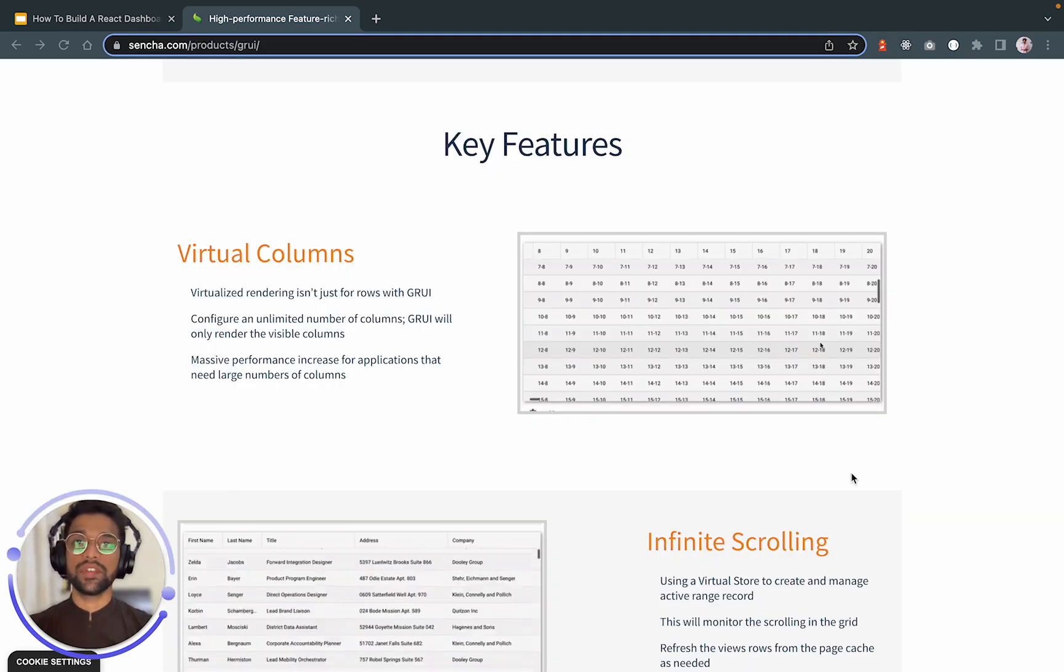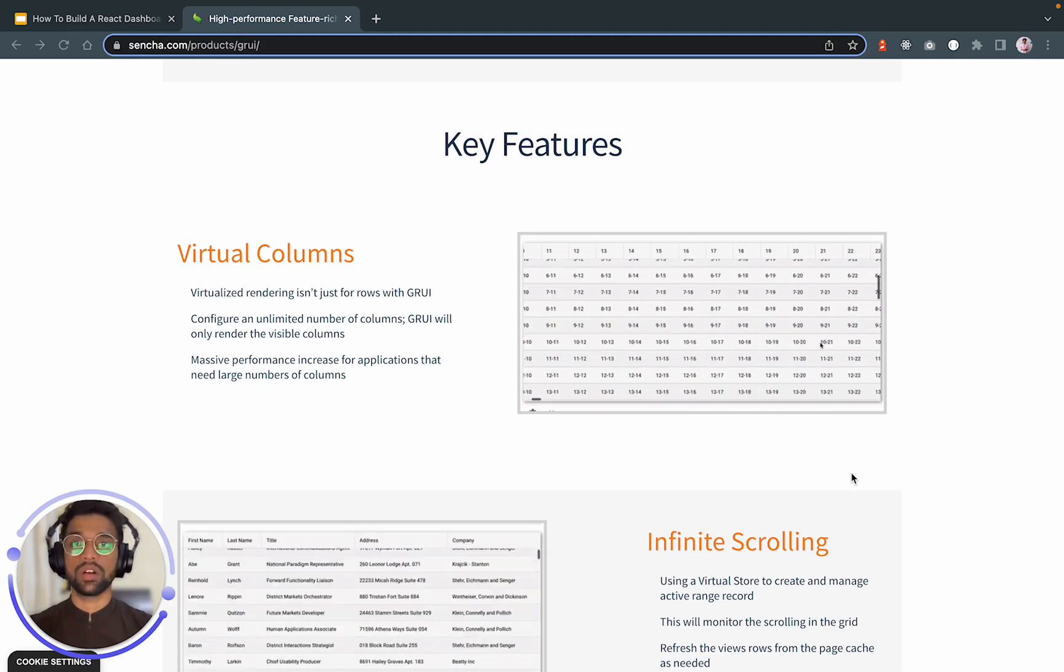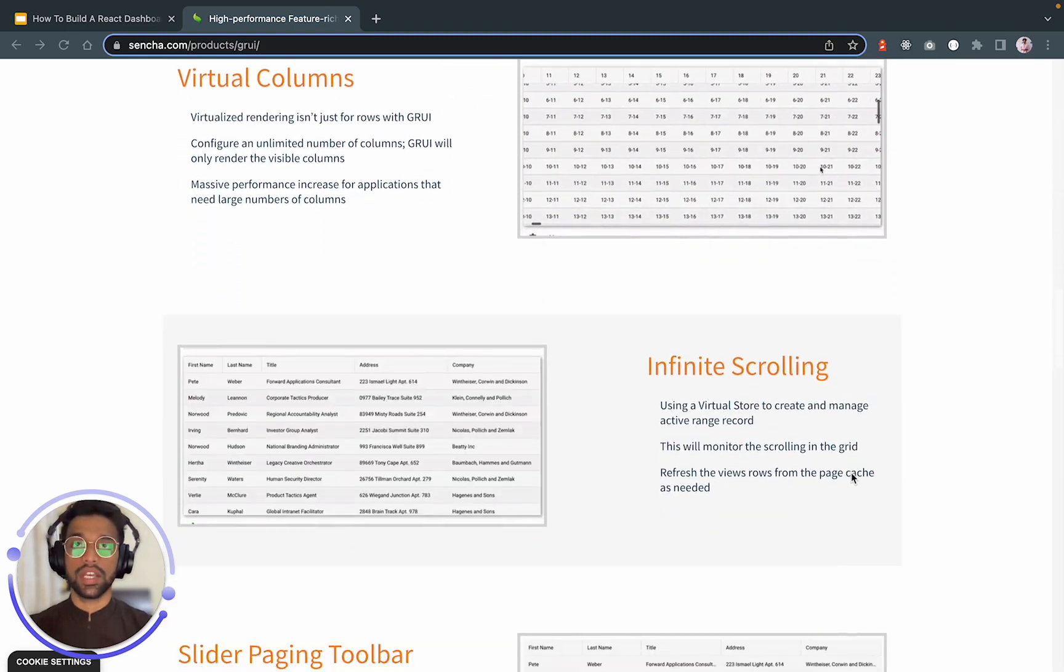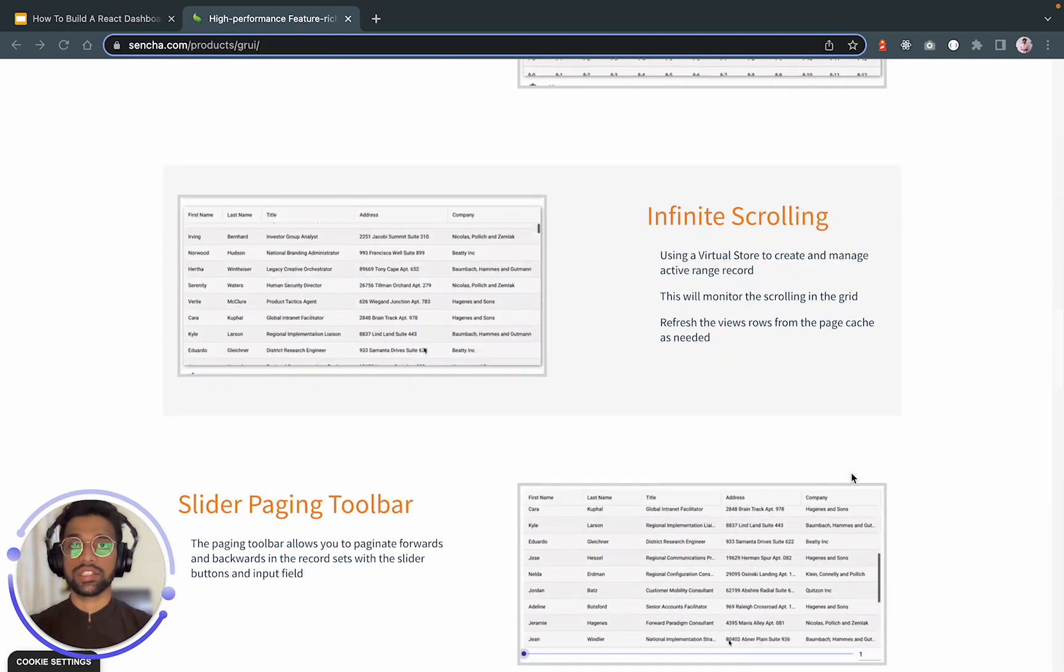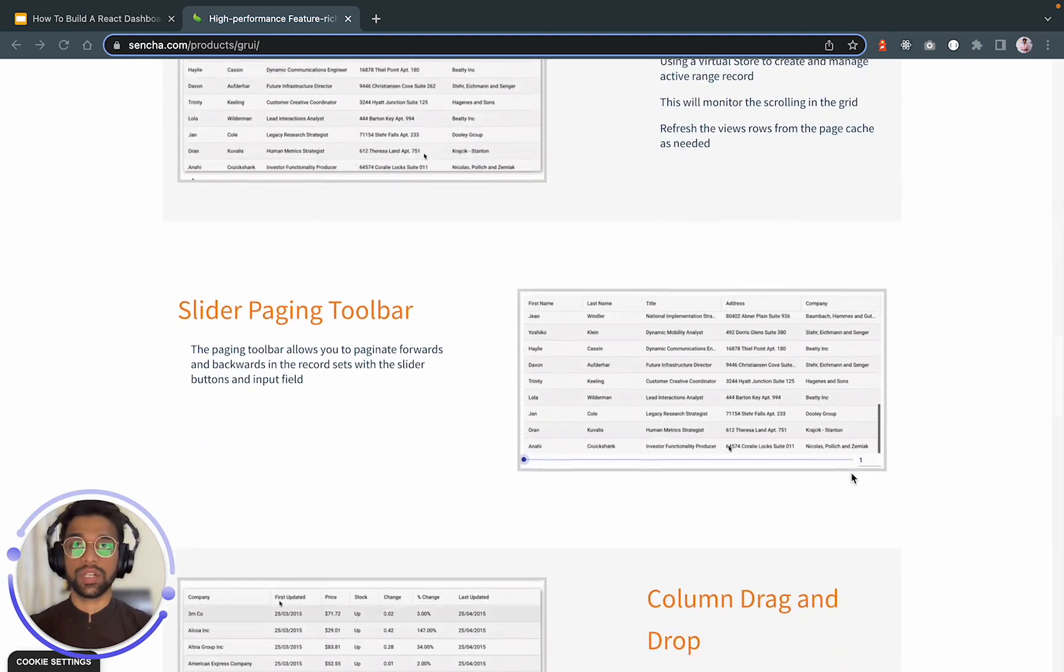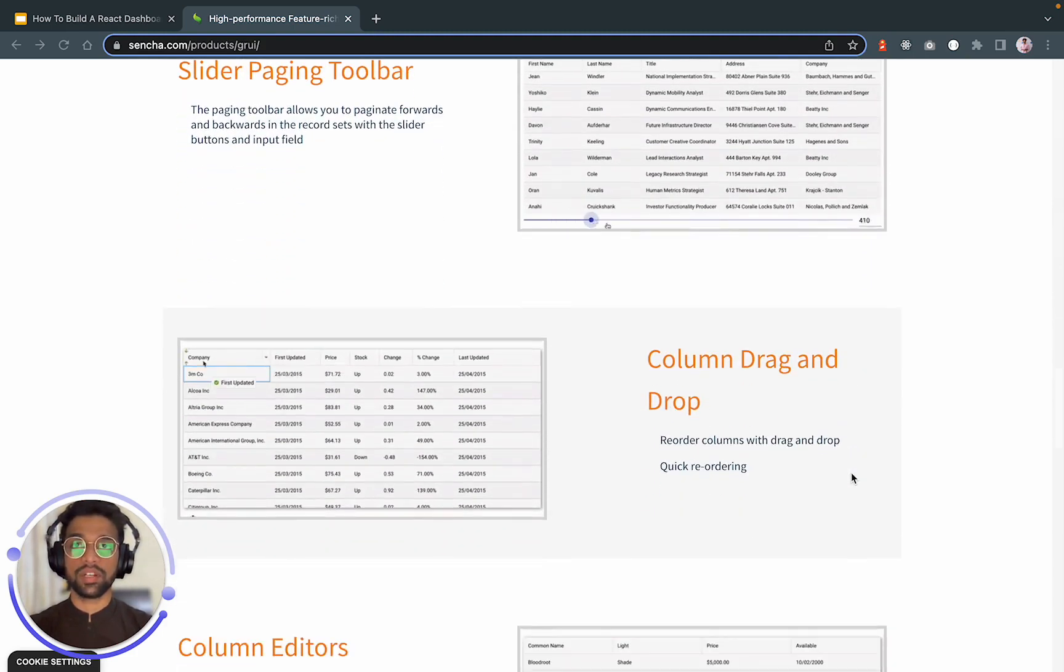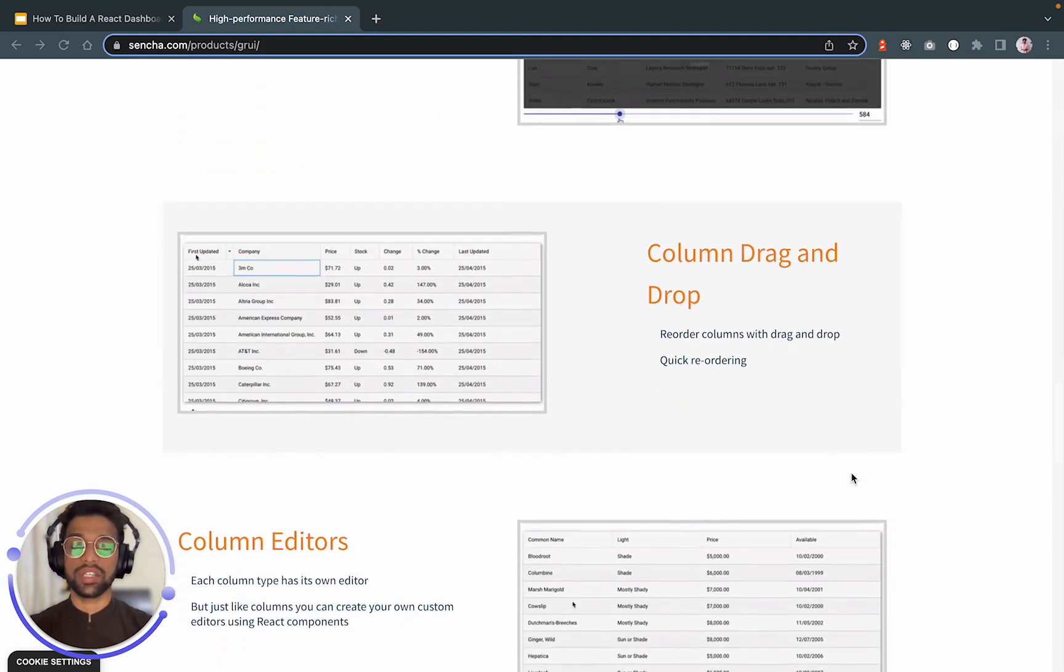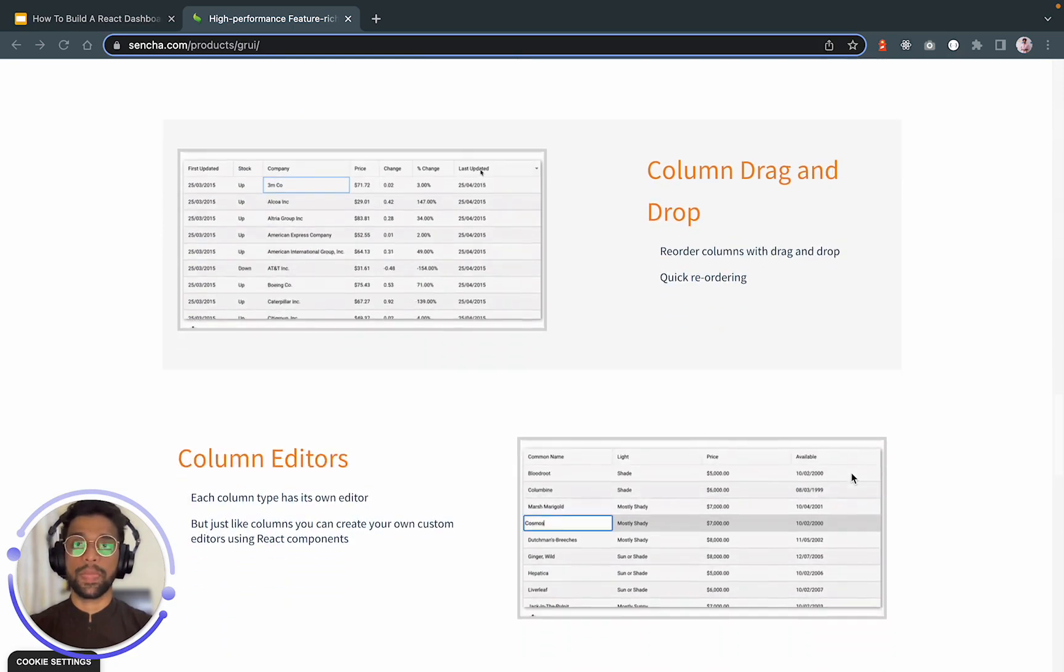Some of the key features of Sencha GRUI are virtual columns, infinite scrolling, slider paging toolbar, column drag and drop, and column editors. In this tutorial, we are going to cover all of these and see them in action.